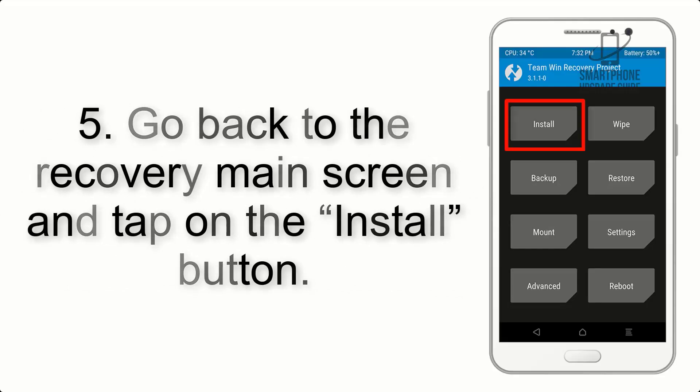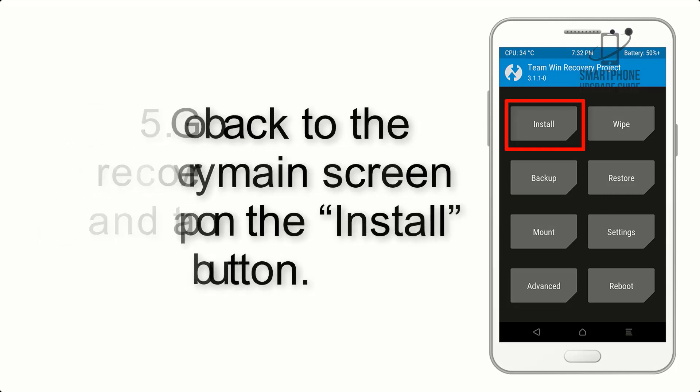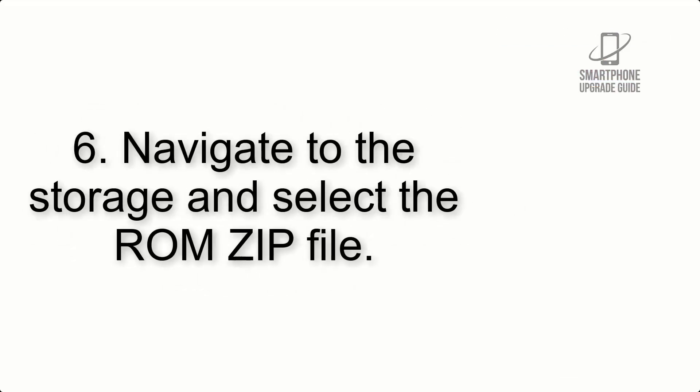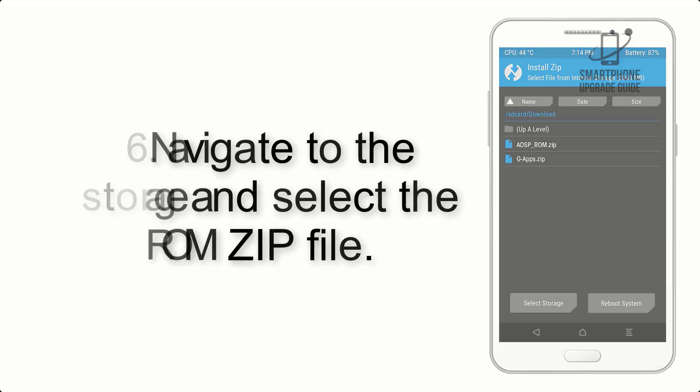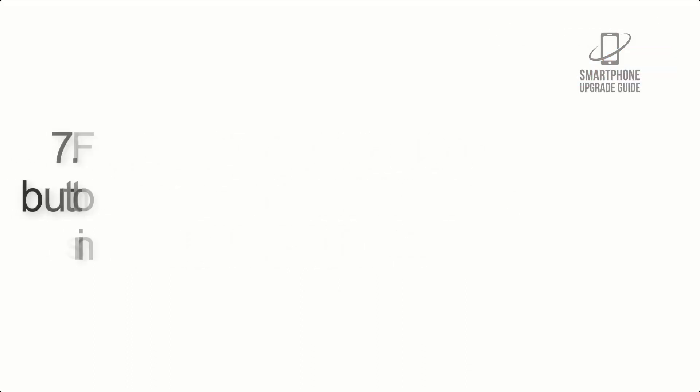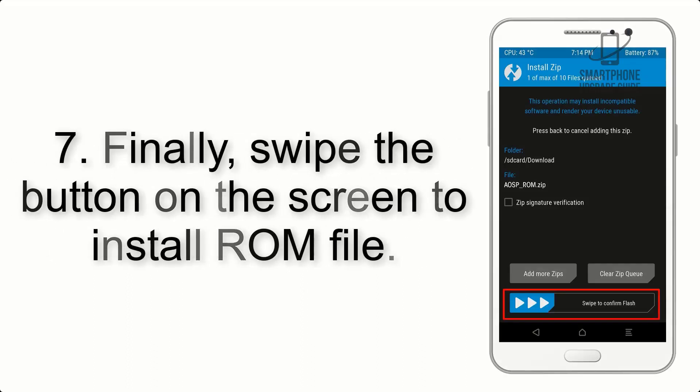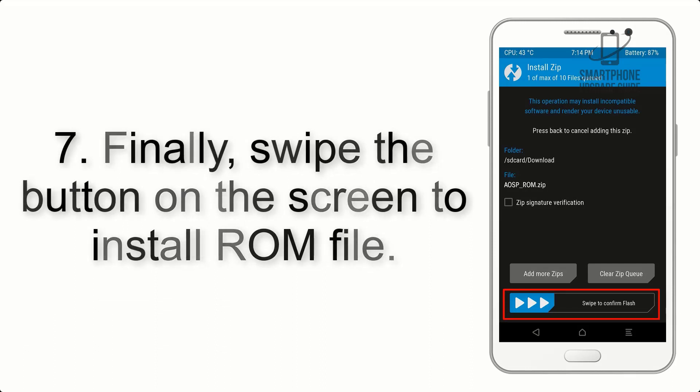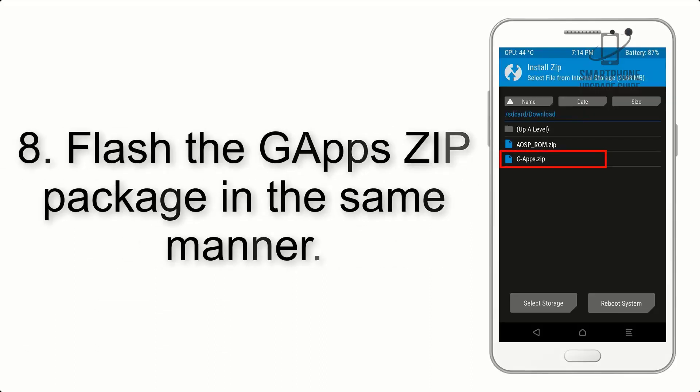Step 5: Go back to the recovery main screen and tap on the Install button. Step 6: Navigate to the storage and select the ROM zip file. Step 7: Finally, swipe the button on the screen to install the ROM file.